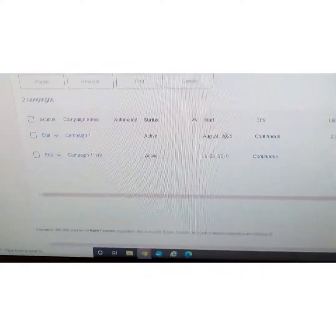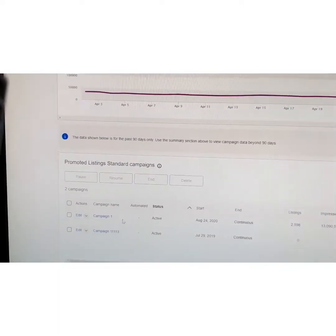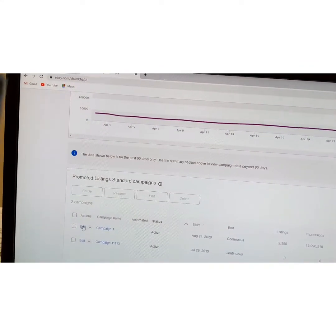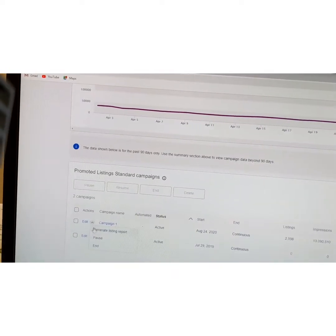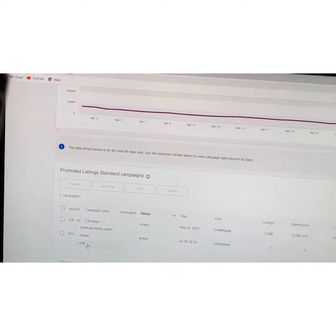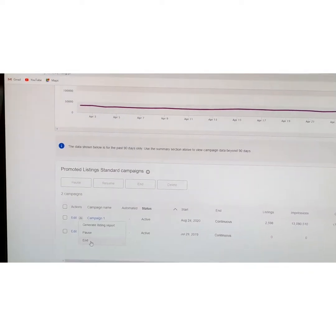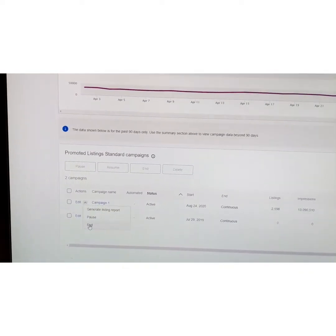If you scroll down a little bit farther it's going to show you the promotions you currently have running. I've got Campaign One and Campaign Two. If you have a bunch of campaigns where you did them all individually and you want to end them all, just go through there and click End on each one to end them all.